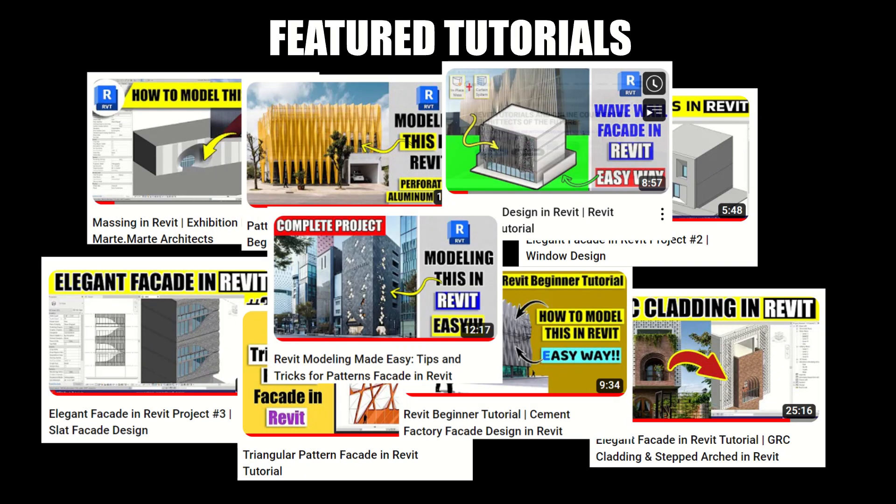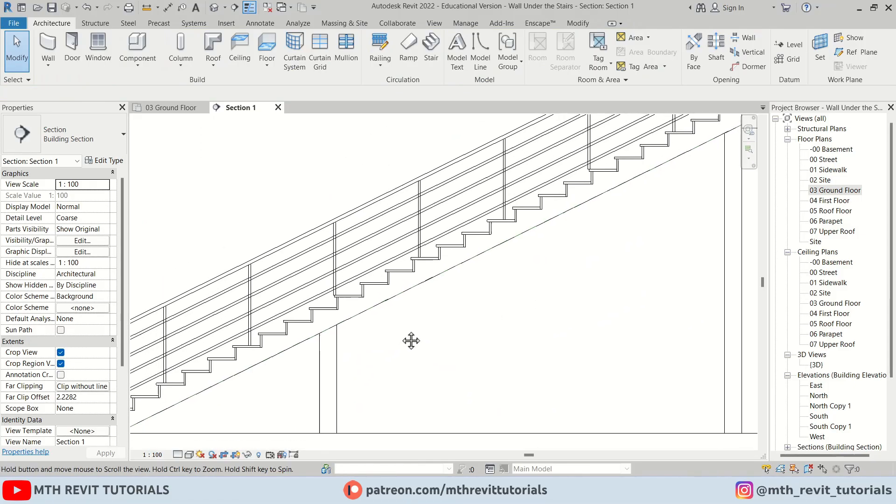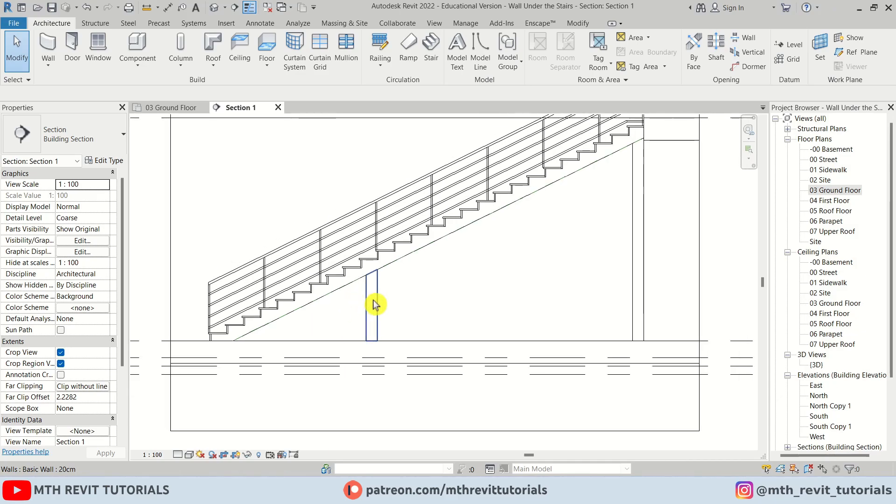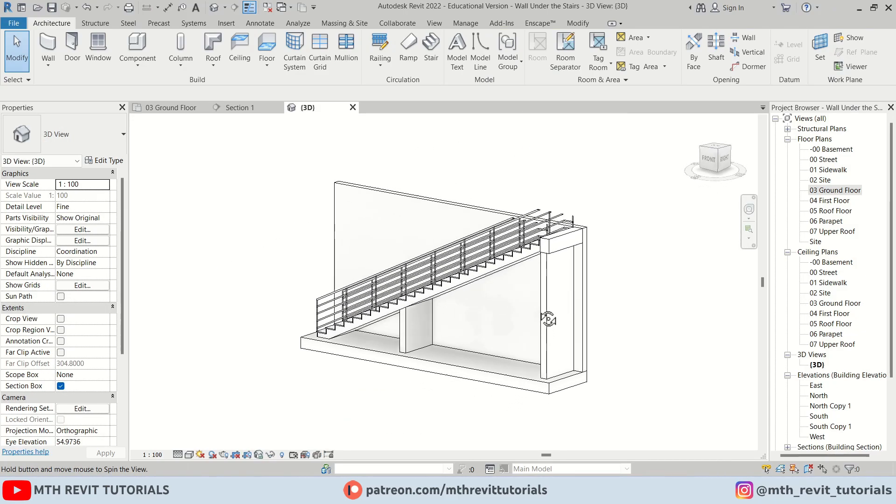Hey guys, in this quick Revit video, I will be showing you a cool Revit hack about attaching walls under stairs that you probably didn't know about. Let's get started.